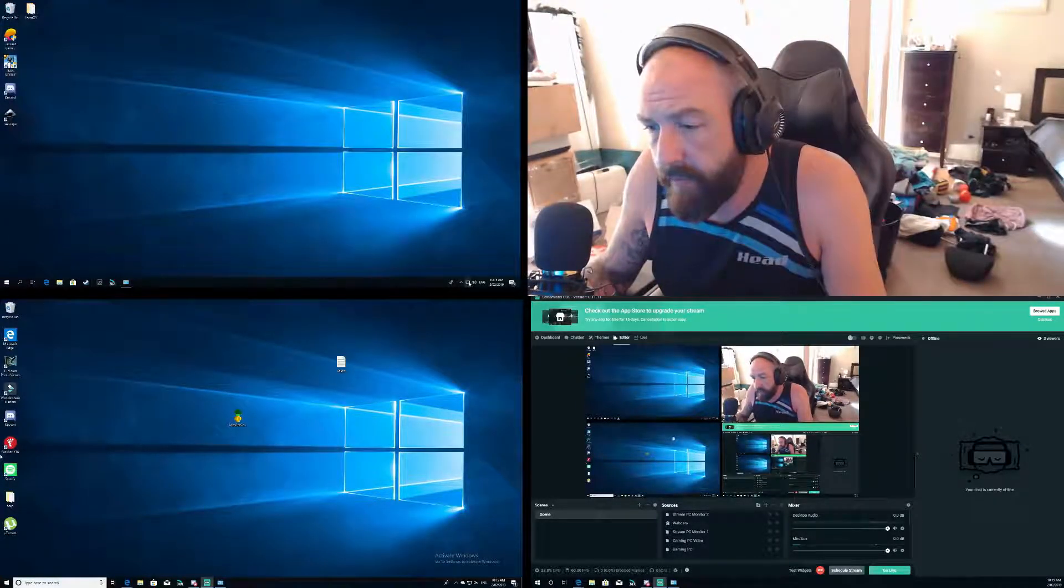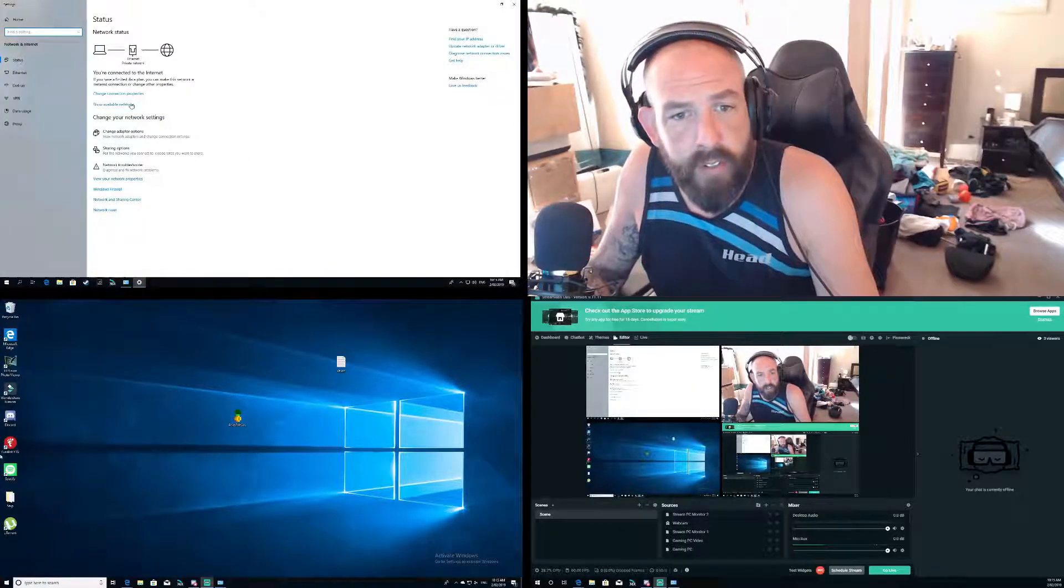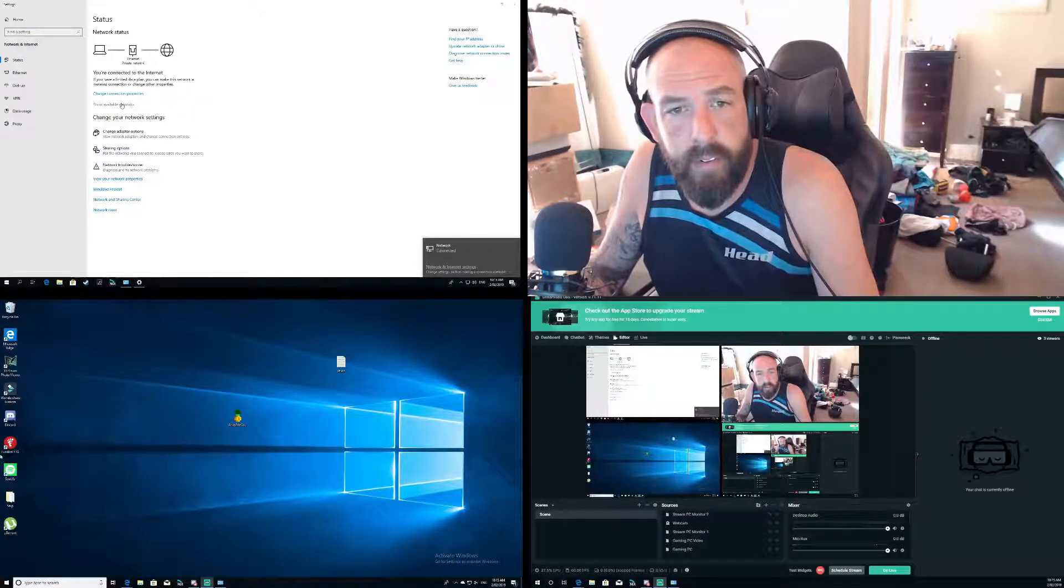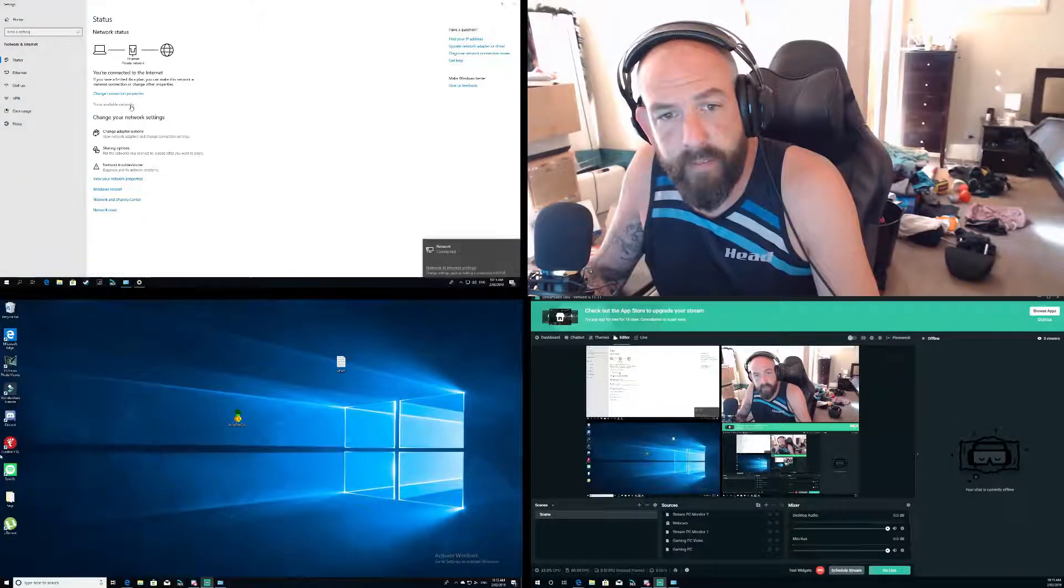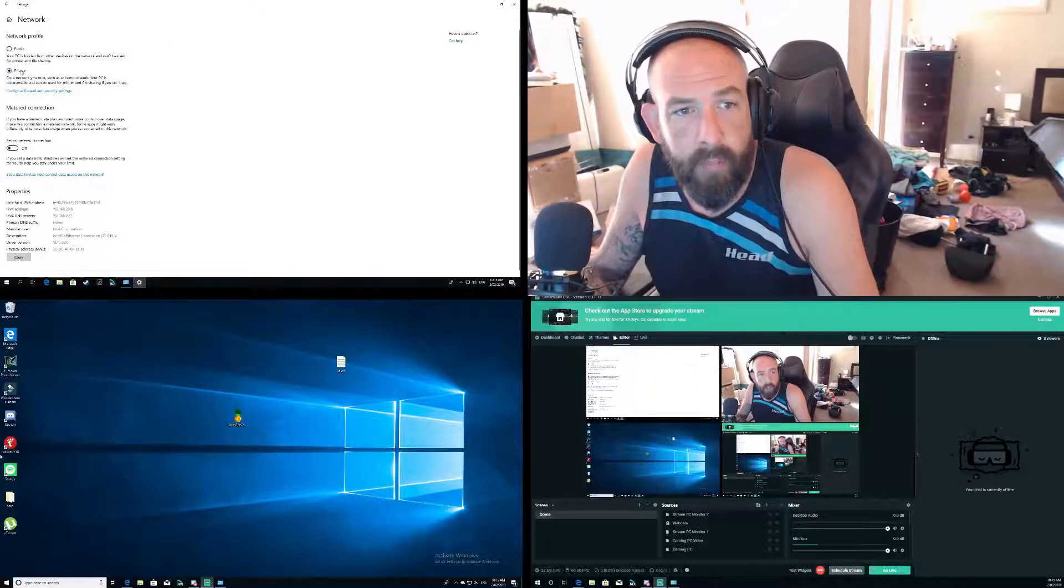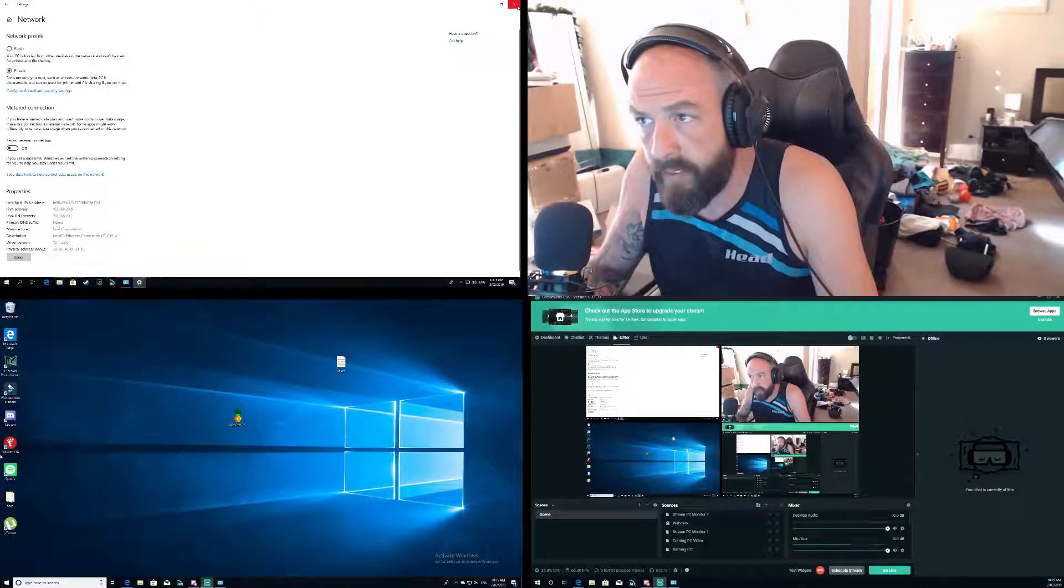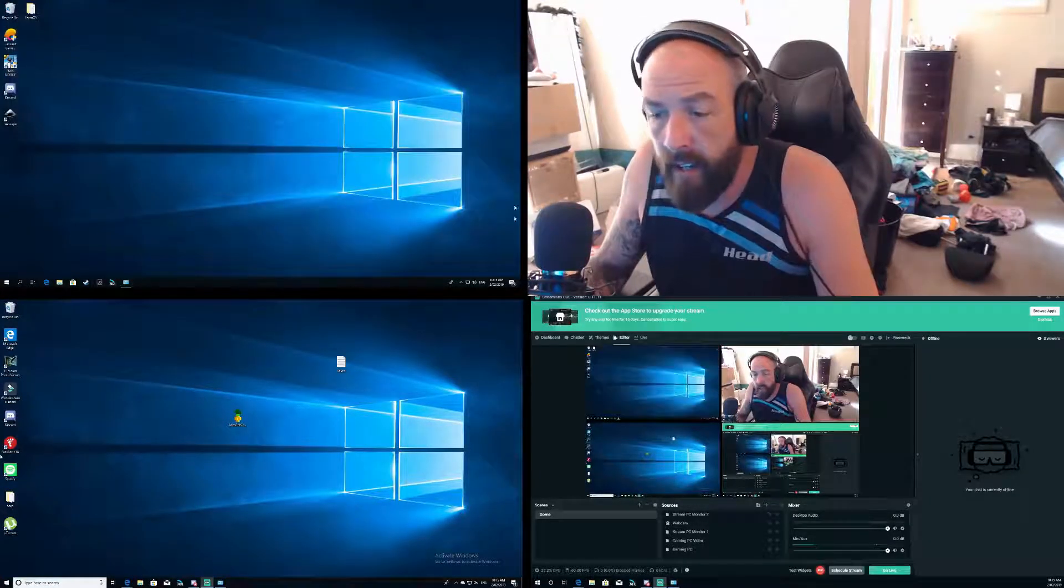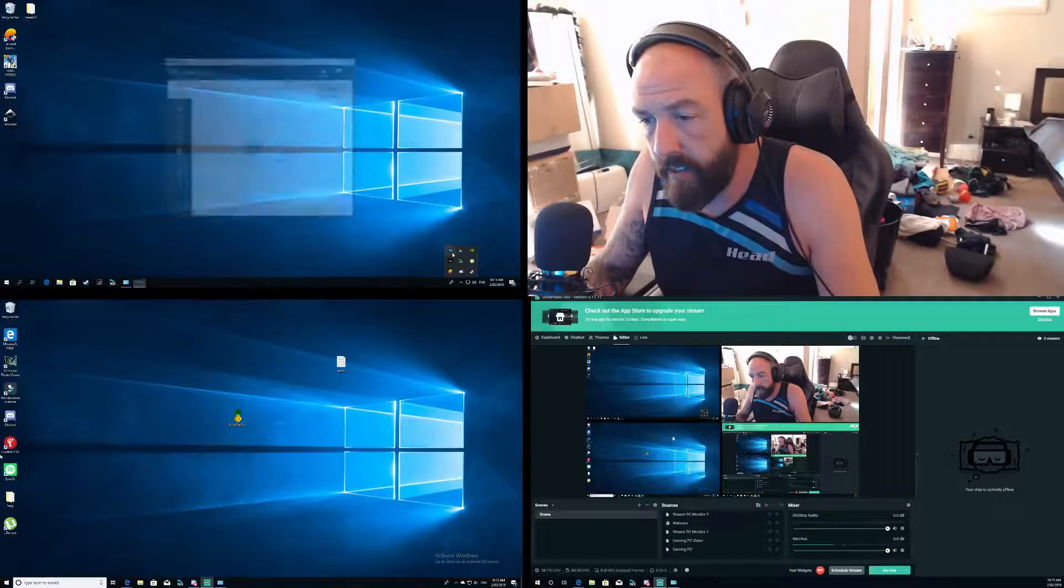It gives you your audio sharing and everything else that you need. So download the free trial on both PCs and install it. But before you do that, make sure you set your networks on both PCs to private, otherwise it will not work.